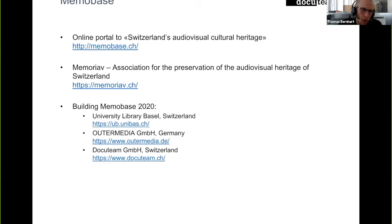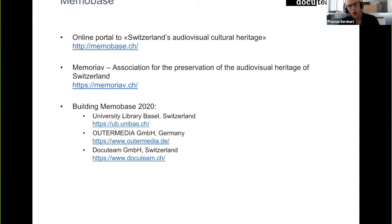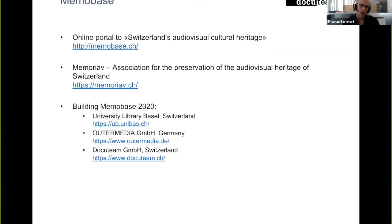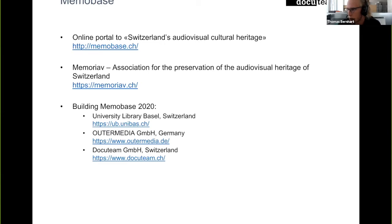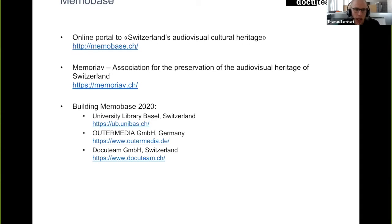Then there is a German company called Outermedia. They're focusing mainly on providing presentation layers for digital collections. It's really worth taking a look at their website because they have a lot of examples, really beautiful examples, on how you could present and give access to digital collections. They use Drupal as their base technology and use a set of custom Drupal modules to then implement faceted search and different kinds of detail views and so on.